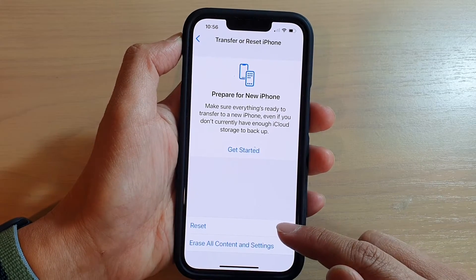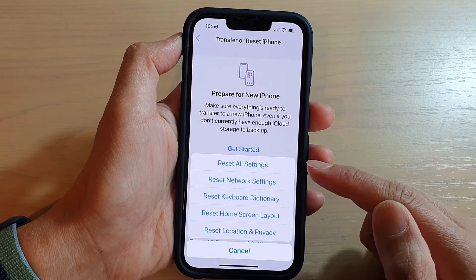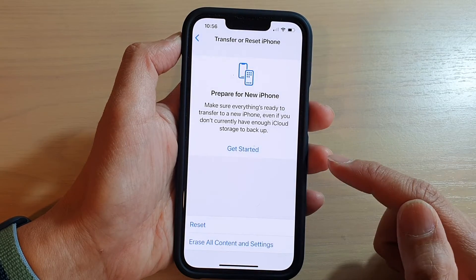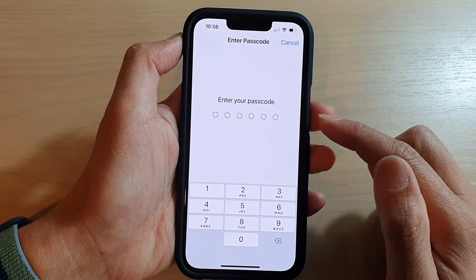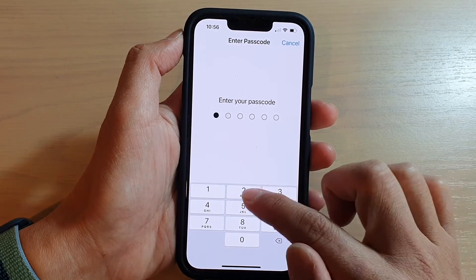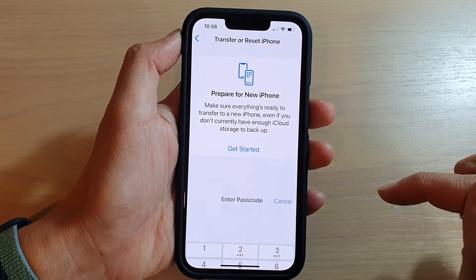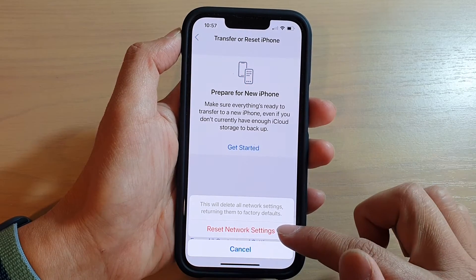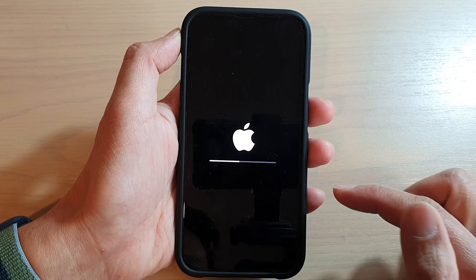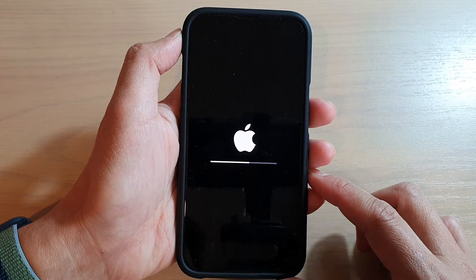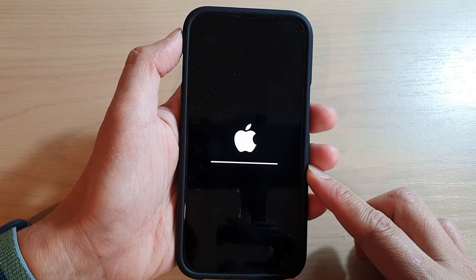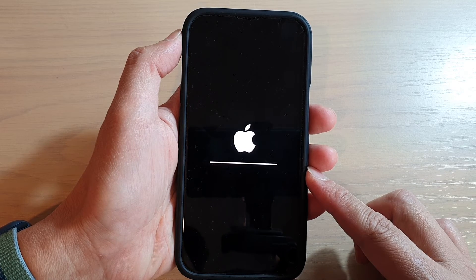In here, tap on Reset and then tap on Reset Network Settings. Next, you need to put in your phone passcode, and then tap on Reset Network Settings. And that's it — that's how you can perform a network settings reset on your iPhone 13 series.